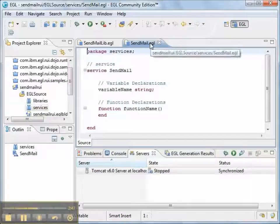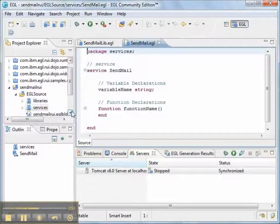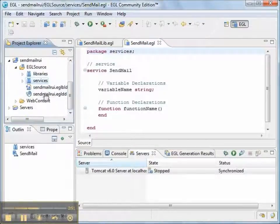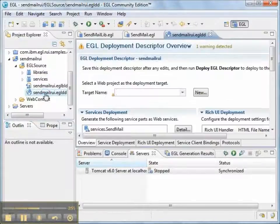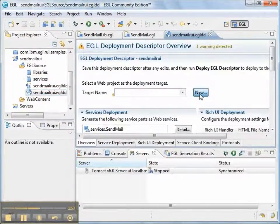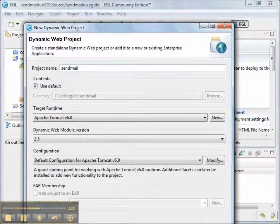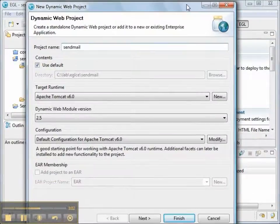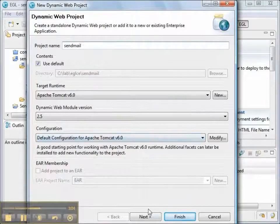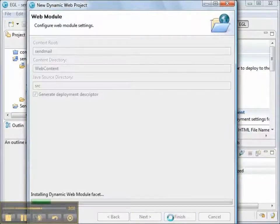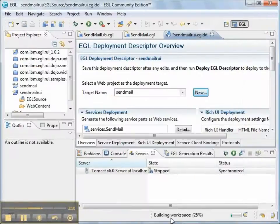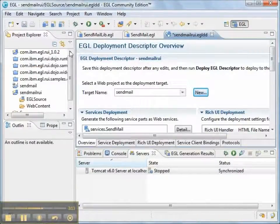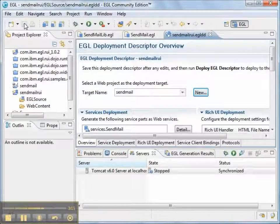We're not going to do anything with the source code right now. But we're going to be able to deploy our project to a target dynamic web project. We'll create the project now. The project's called sendmail. And its runtime is Apache Tomcat. That looks good. We'll create the project.